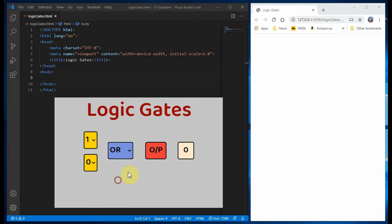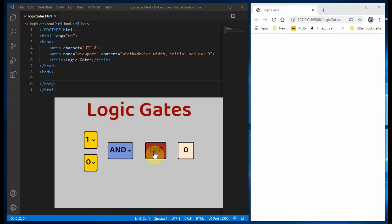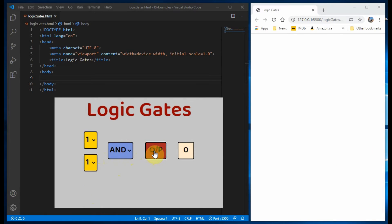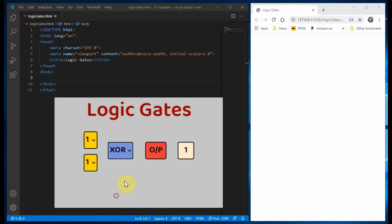We have two input selectors to give binary 0 or 1, a logic gate selector to choose AND or XOR gate, a button to generate the binary output which will be displayed at the output field.